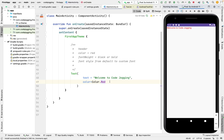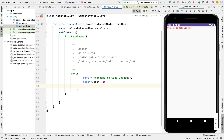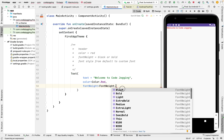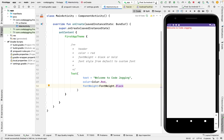The next step is to change the font weight to black — we are going to bold this text. So we are going to change the font weight: fontWeight = FontWeight.Black. Let's run it.